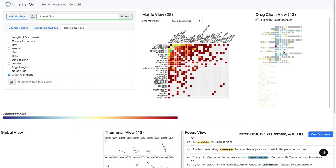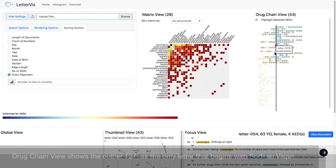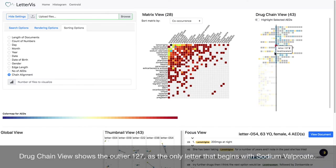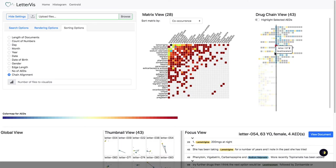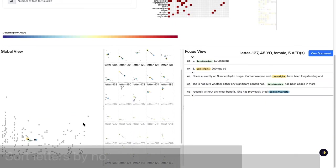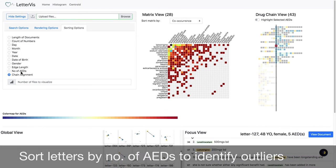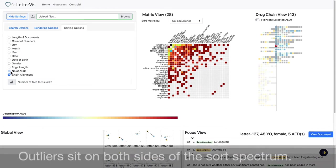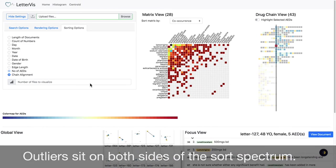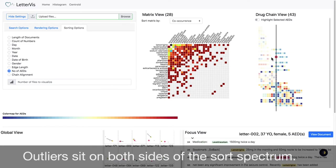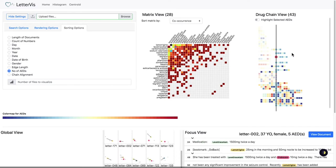We identify one outlier immediately, letter 127, as it is the only chain starting with sodium valproate. We sort the letters by the number of AEDs and explore letters on both sides of the sort spectrum.